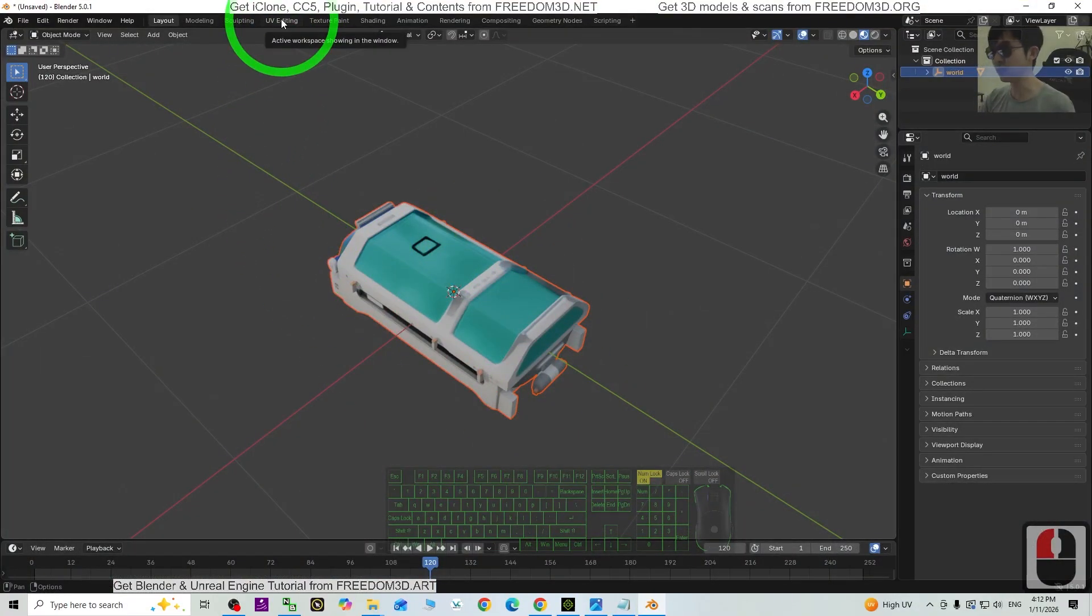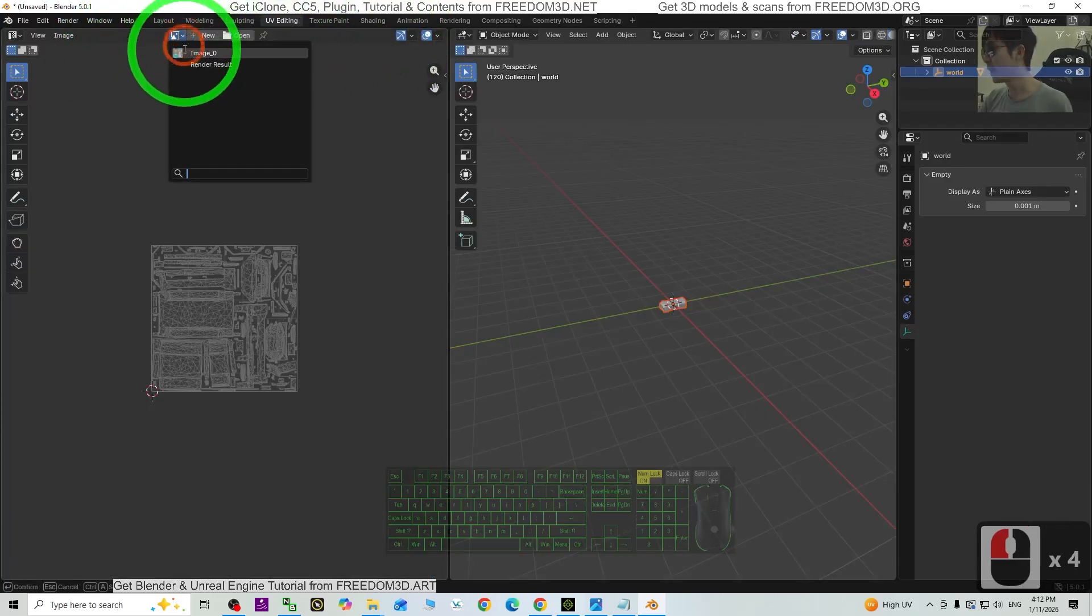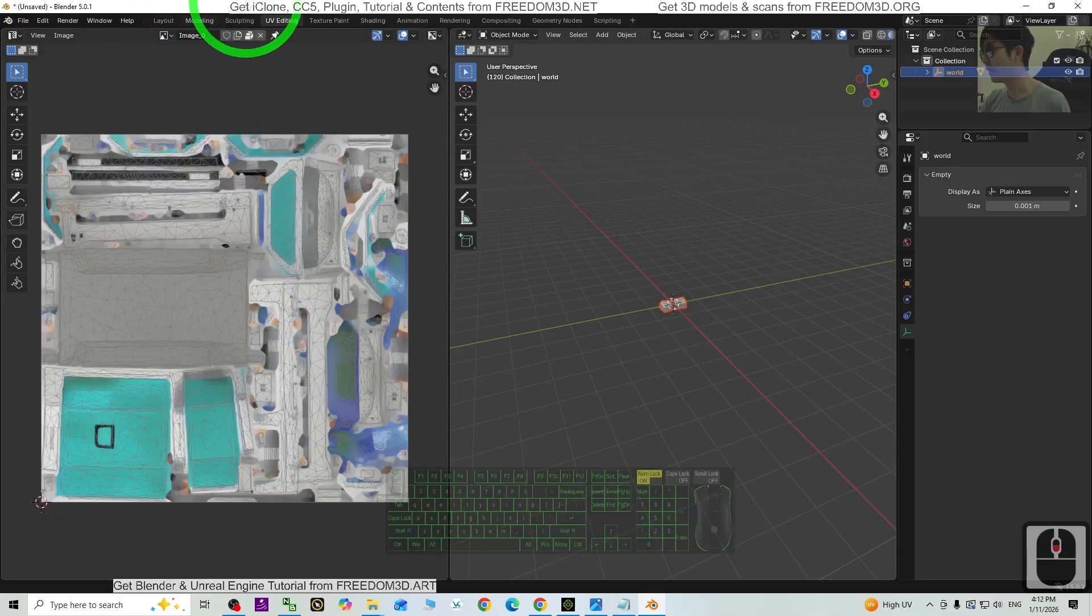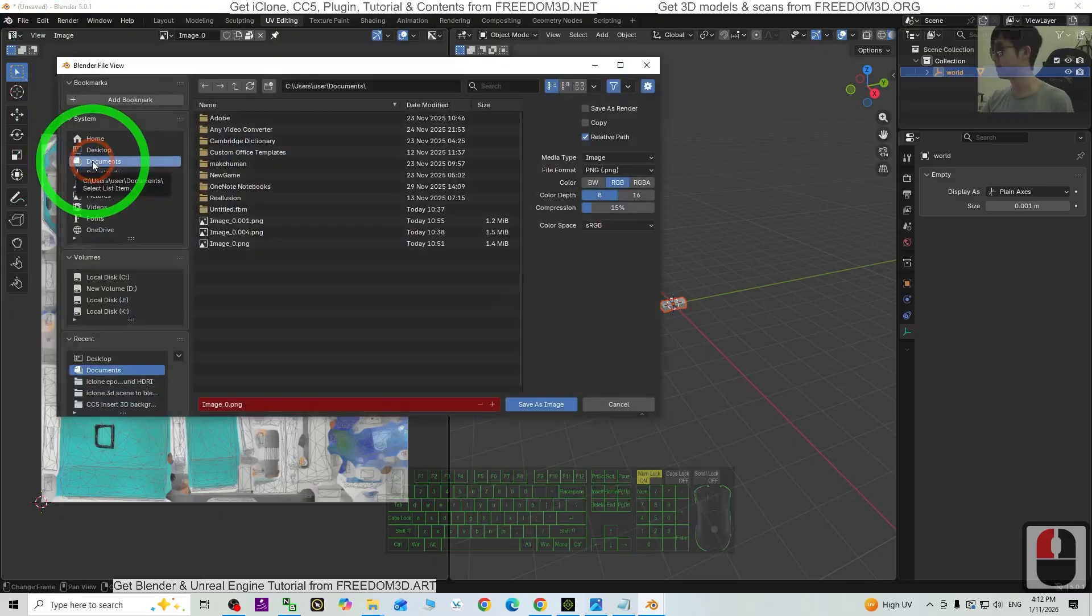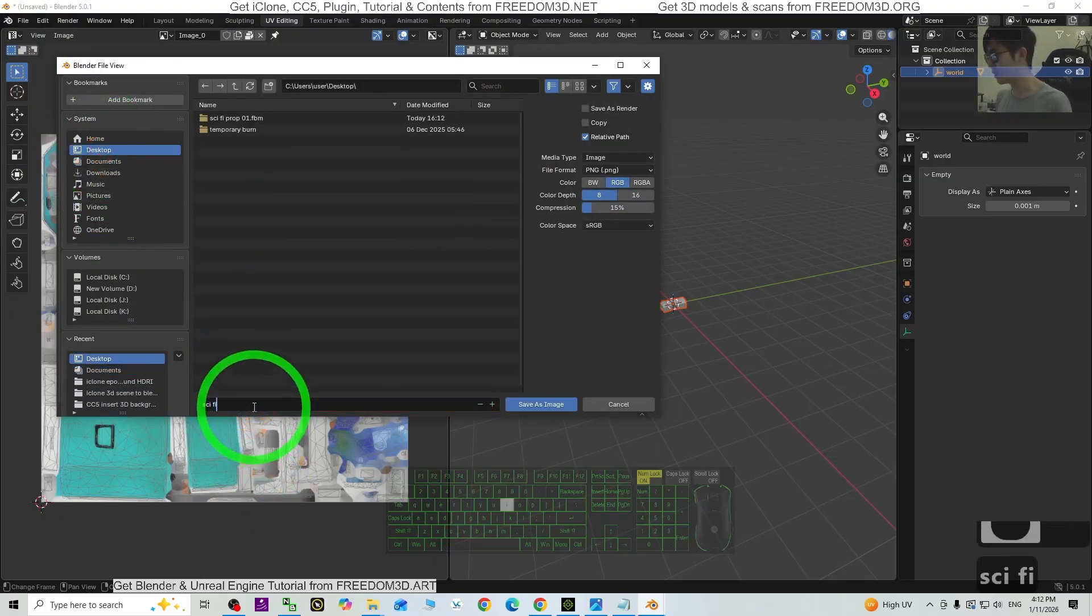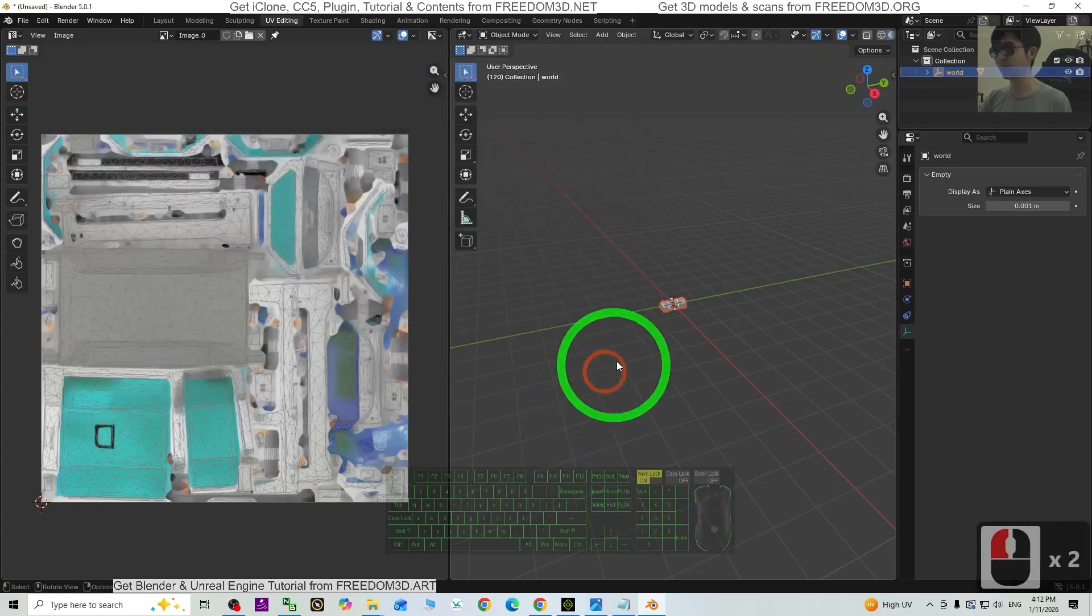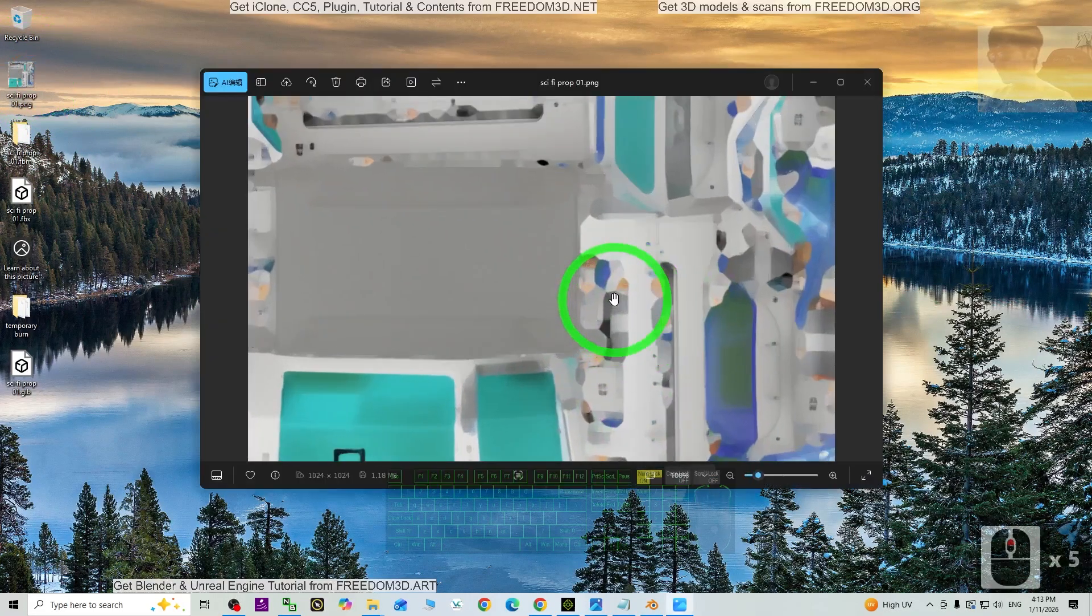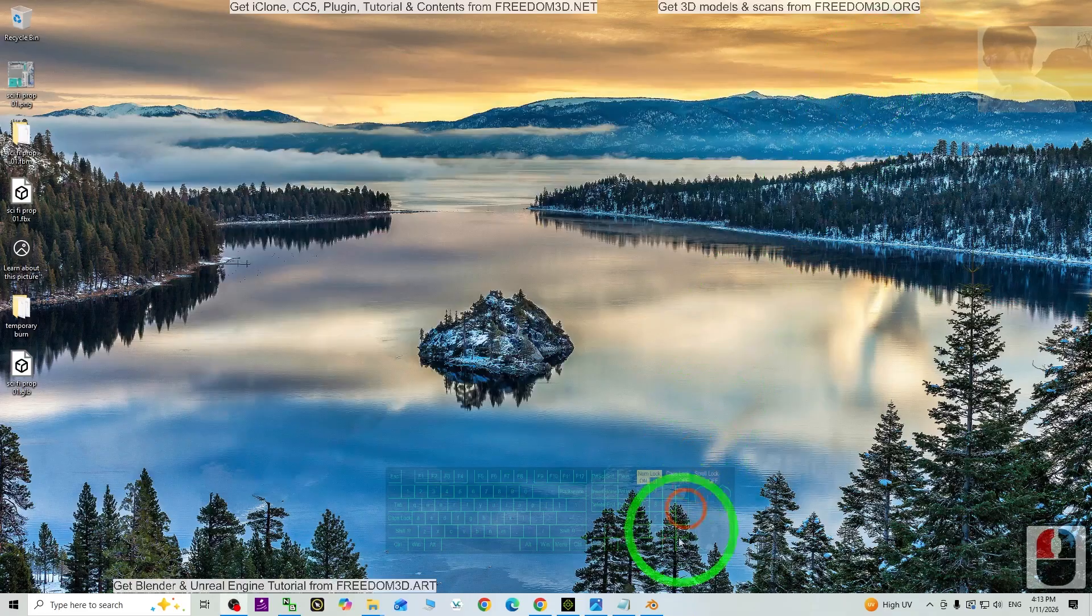You need to go to the UV Editing. Here, you need to select the texture, the image. Select from here, the image. And then next, click Image, Save As. Save it on the desktop. Name this properly, science fiction prop 01. Just click Save As Image, done. Now you can find the image at the location that you saved. Just double-click to open. You can see this is the texture.